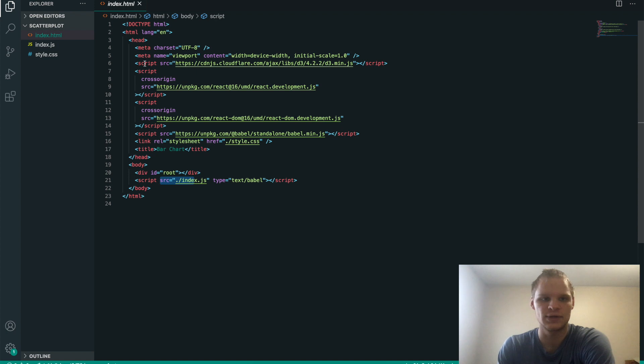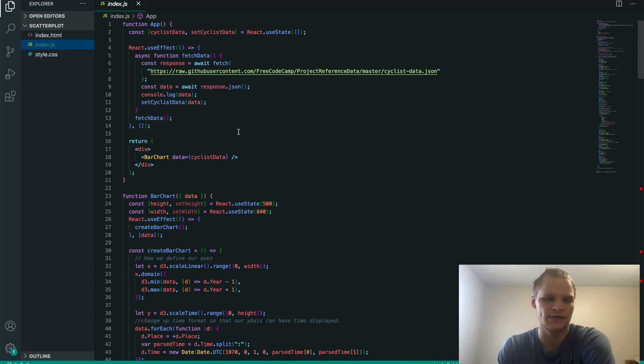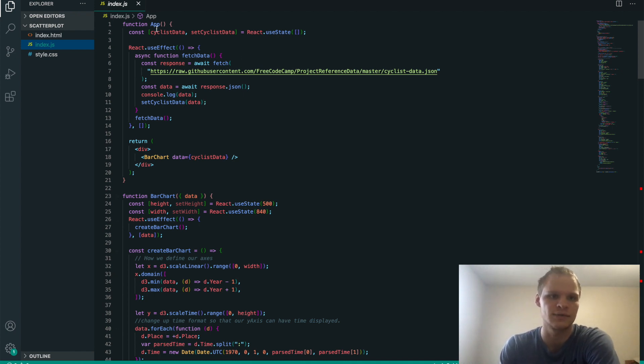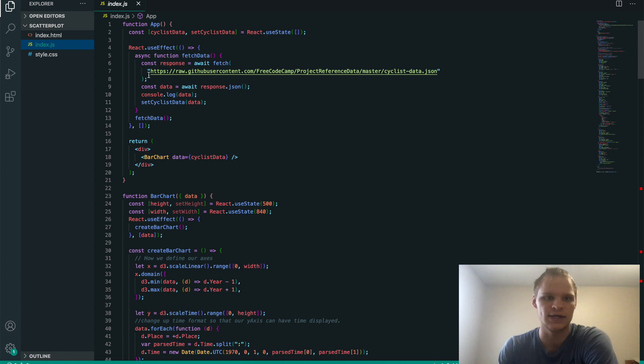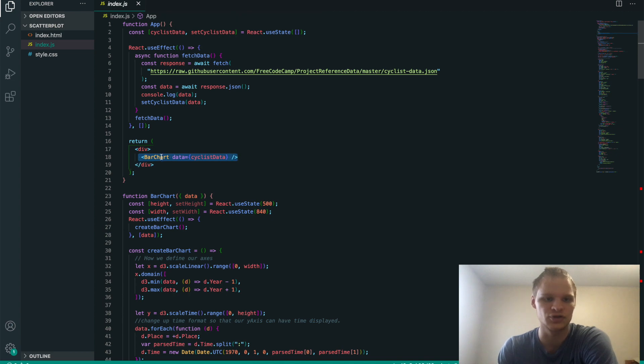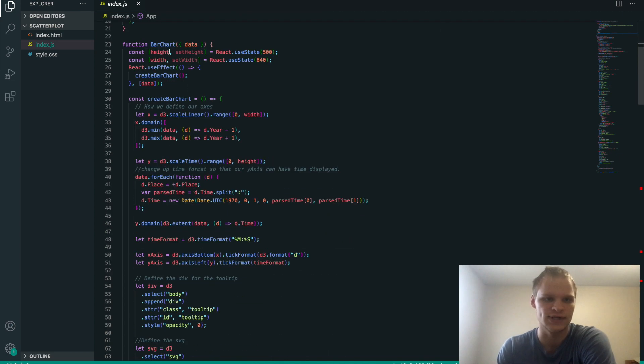To use D3, I set up a CDN script tag for D3. And then inside of our JavaScript file, we're actually using React, so our app component. We're using functional components here. And we have one piece of state. We have a use effect to grab our data, and then we set our data by once we grab it with a fetch function. And then we use that data and we put it into this other functional component called bar chart, which is down here.